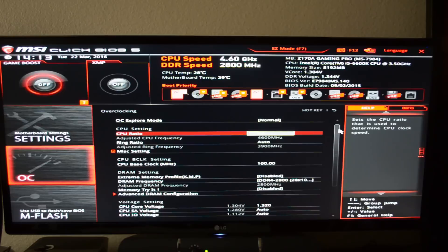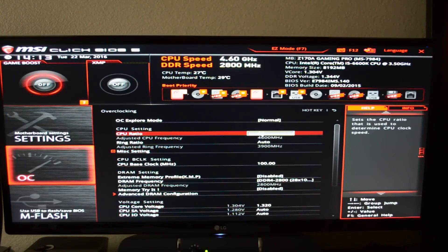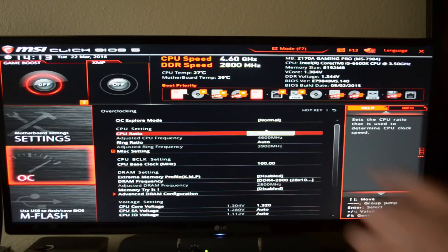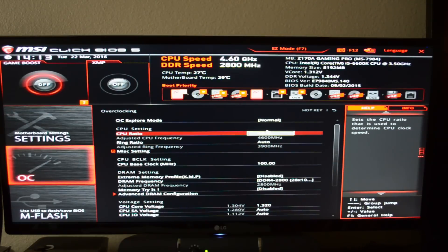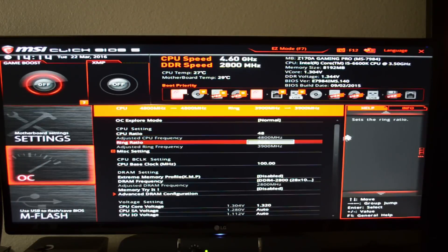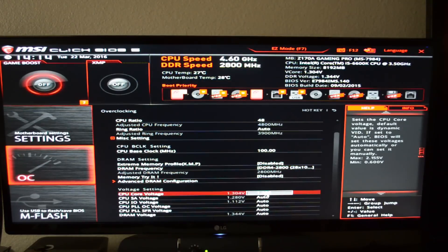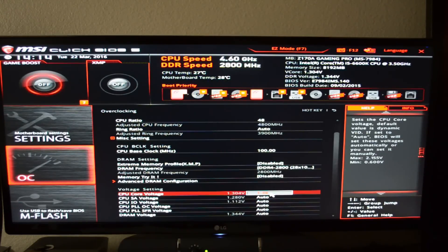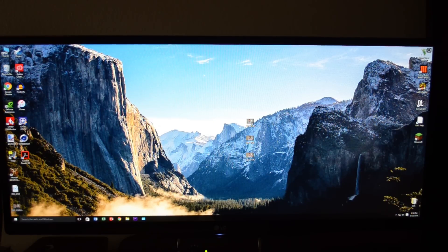But obviously, if I plan on going any higher than 46 on my multiplier, I am going to need more voltage. In fact, if I just left my voltage at 1.32 and turned this to say 48, my computer would crash instantly. It wouldn't even boot in the operating system. But we're going to go ahead and try 48. So 4.8 gigahertz and we're going to set our V-Core. Let's say 1.38. Let's do 1.38.